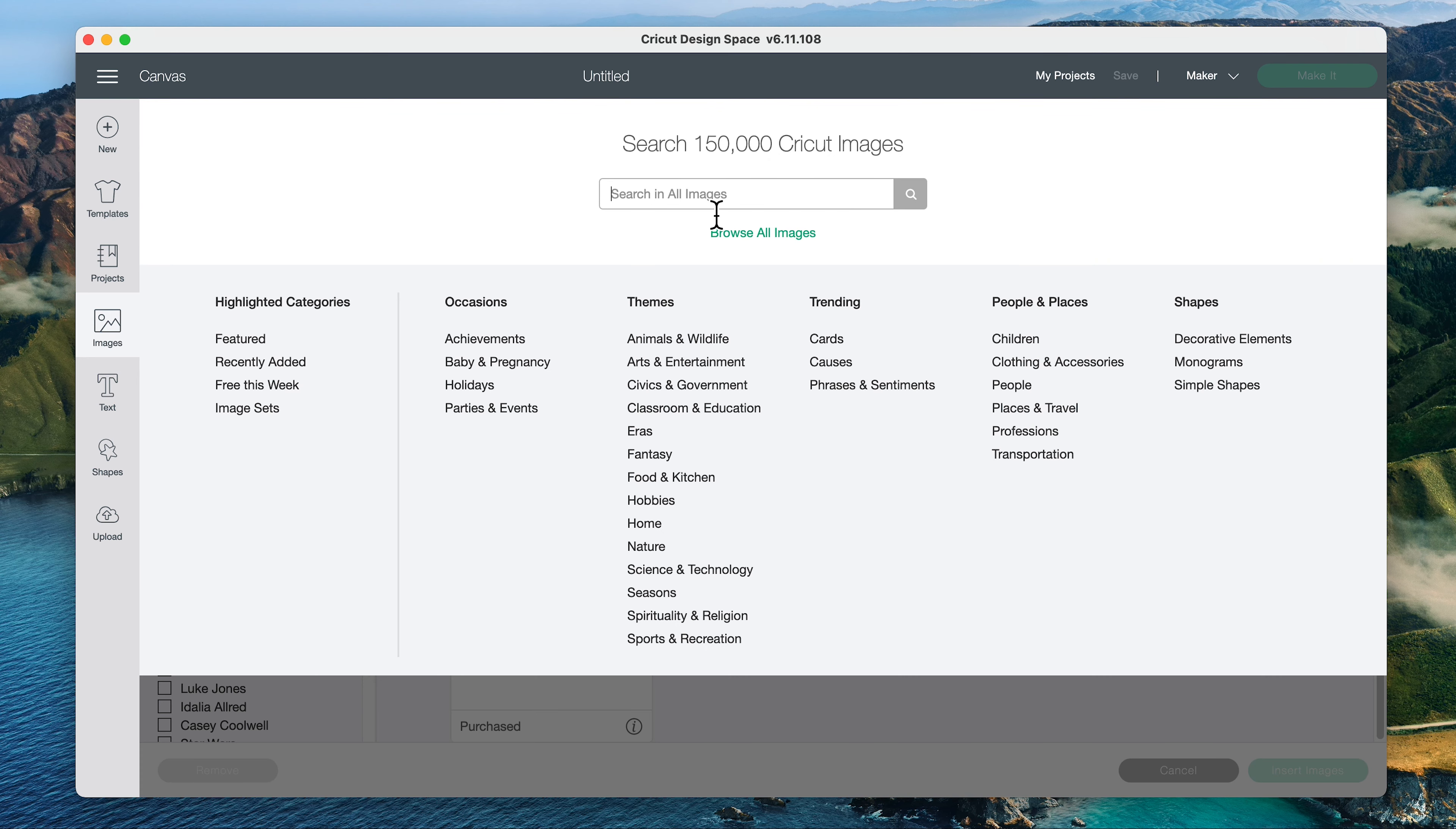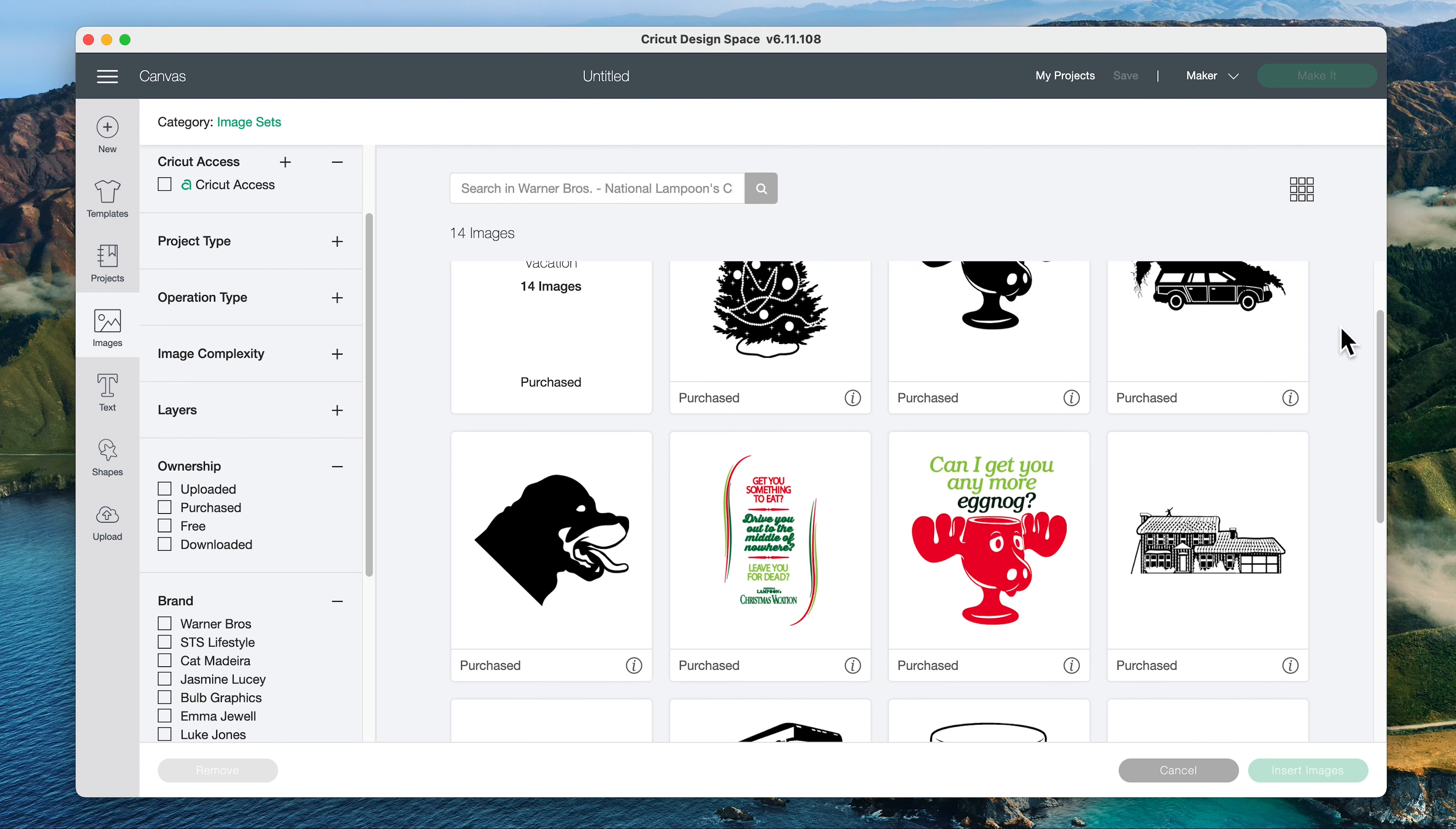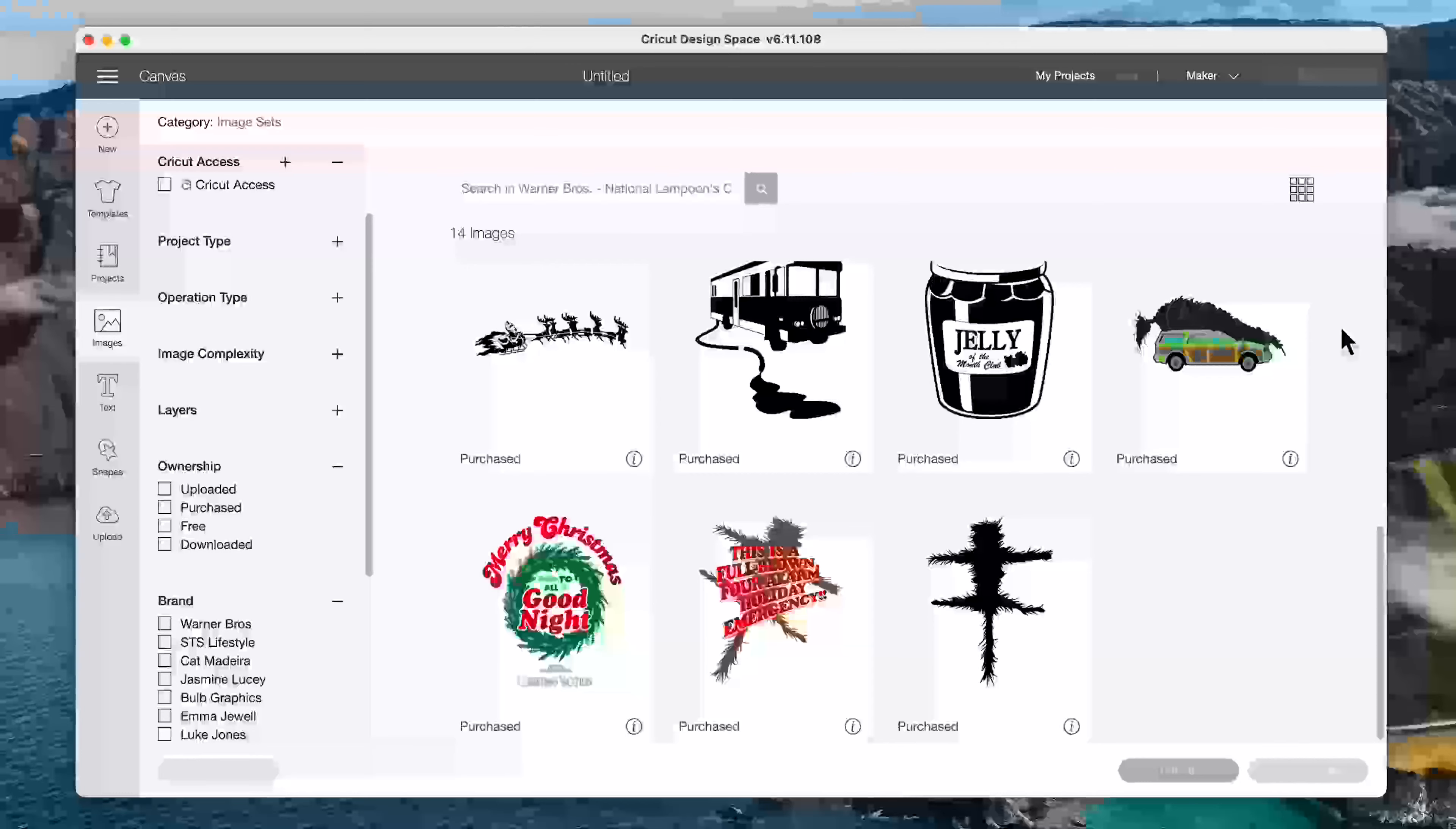Next, we have a National Lampoon's Christmas. I'm just going to type in Lampoon's and we can go to the image set National Lampoon's Christmas Vacation. And there are 14 images in this set. I'm not personally a fan of Christmas Vacation, but these would be great images if you are.